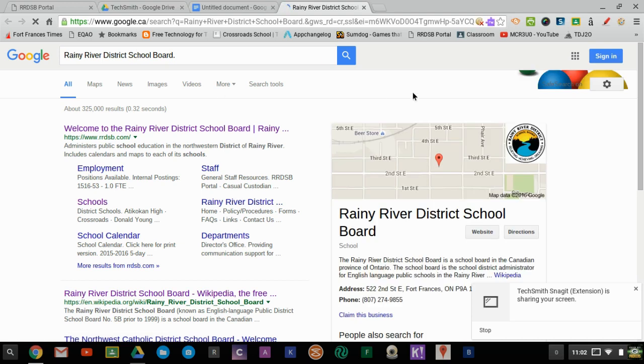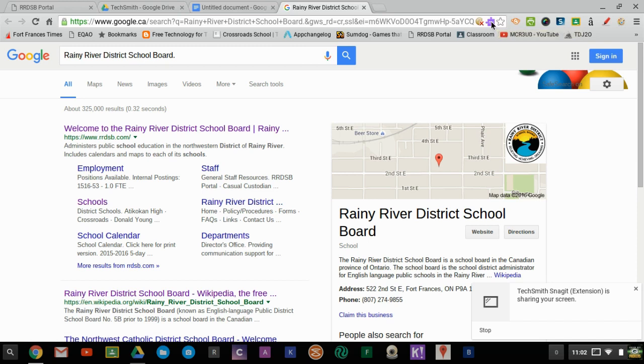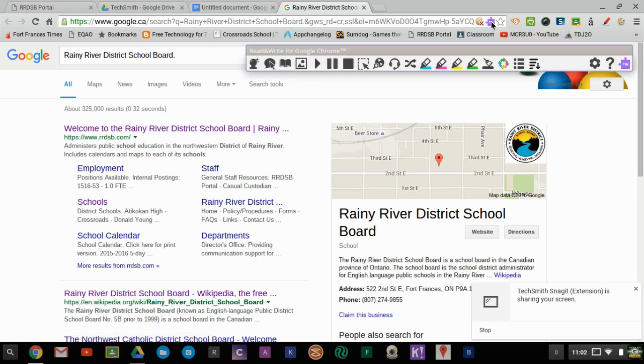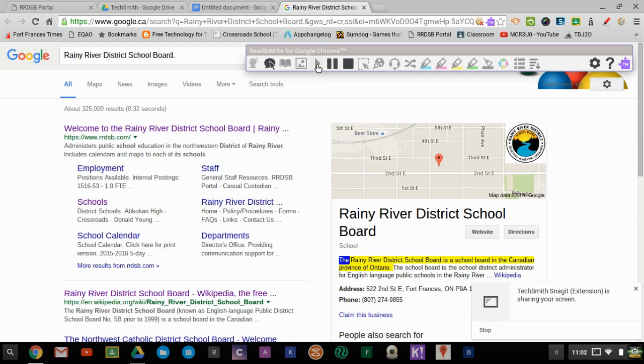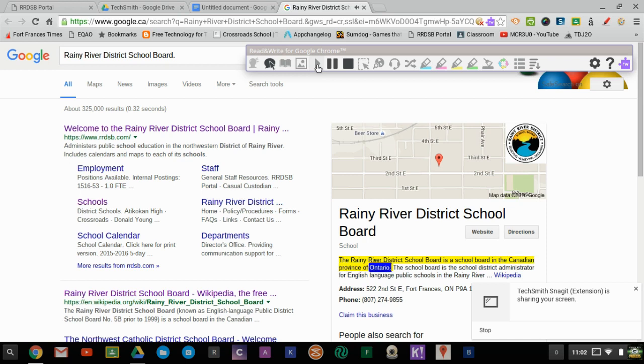Now we're on the internet, but we still have the Read&Write app available to us. So then maybe I want to have it read to me. I could highlight it and it will read whatever I have selected by hitting the play button. The Rainy River District School Board is a school board in the Canadian province of Ontario.